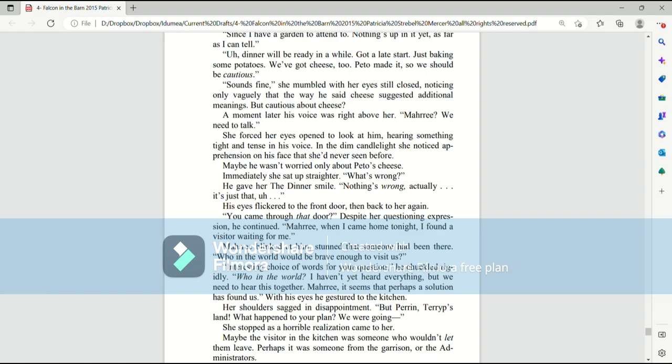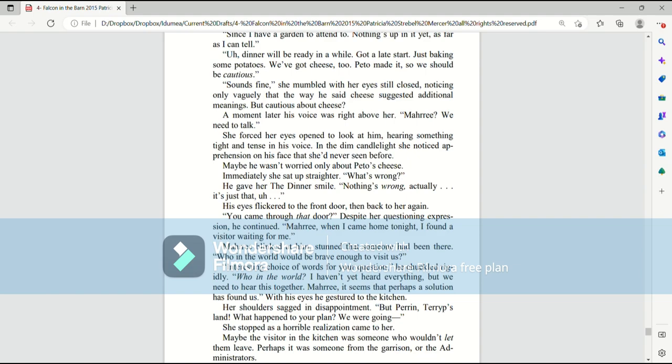Sounds fine, she mumbled with her eyes still closed. Noticing only vaguely the way that he said cheese suggested additional meanings. But cautious about cheese? A moment later, his voice was right above her. Mari, we need to talk. She forced her eyes open to look at him, hearing something tight and tense in his voice.